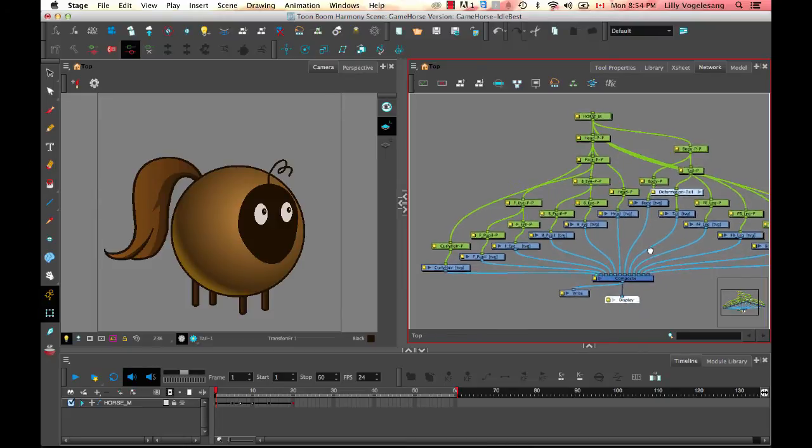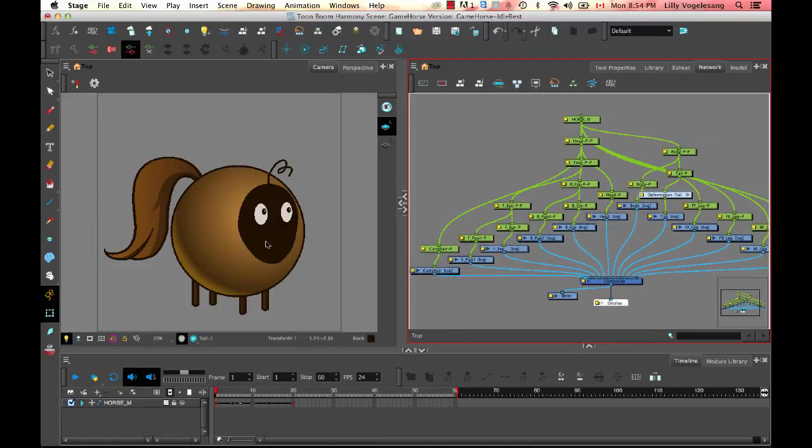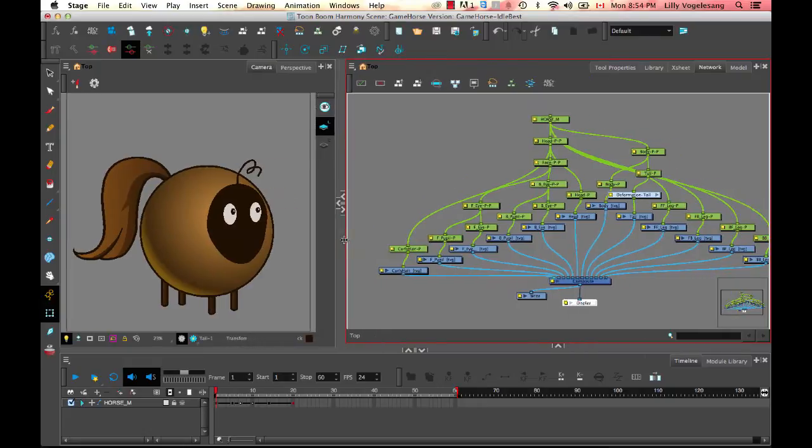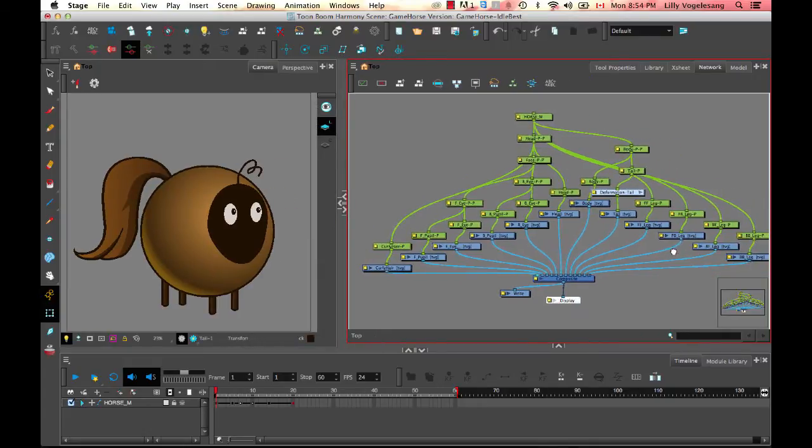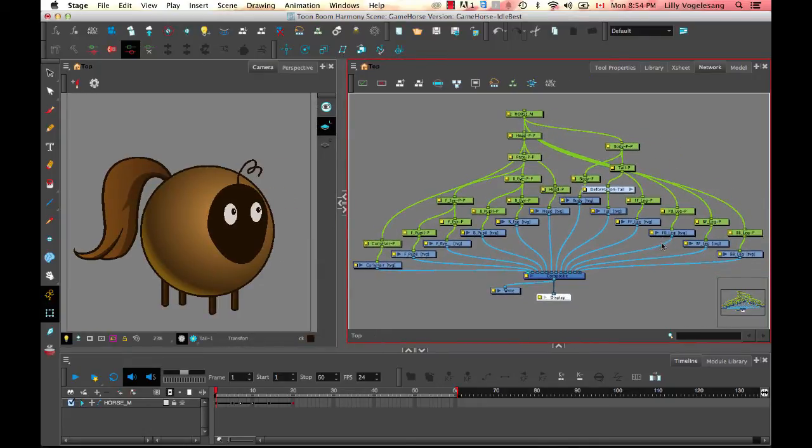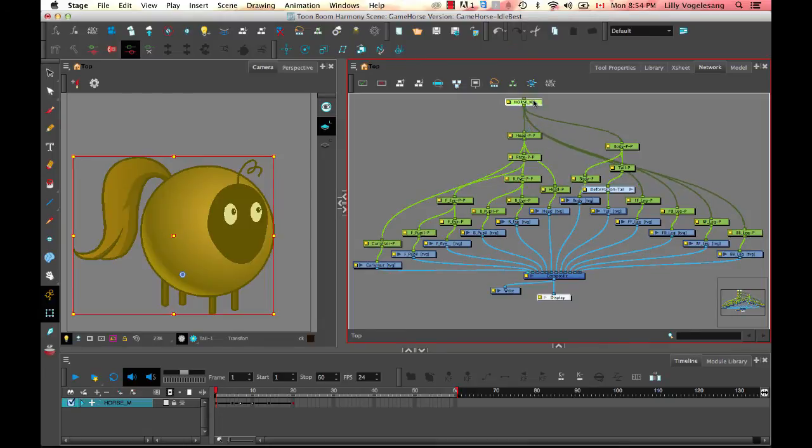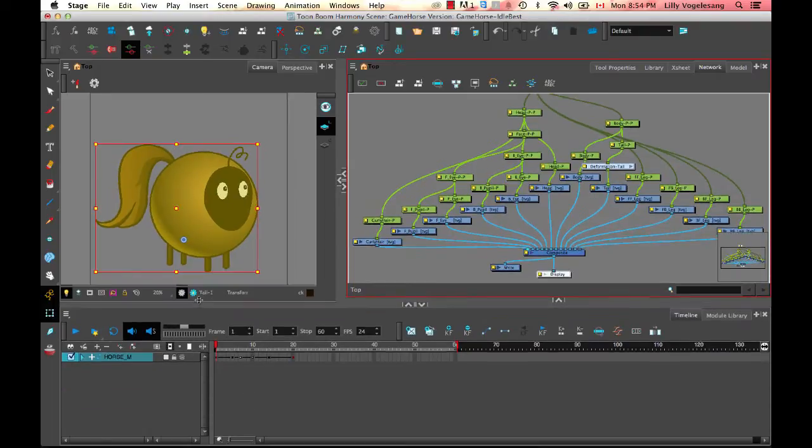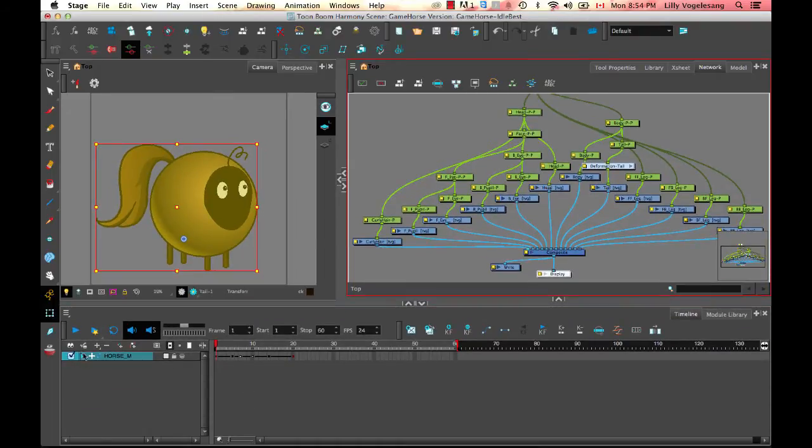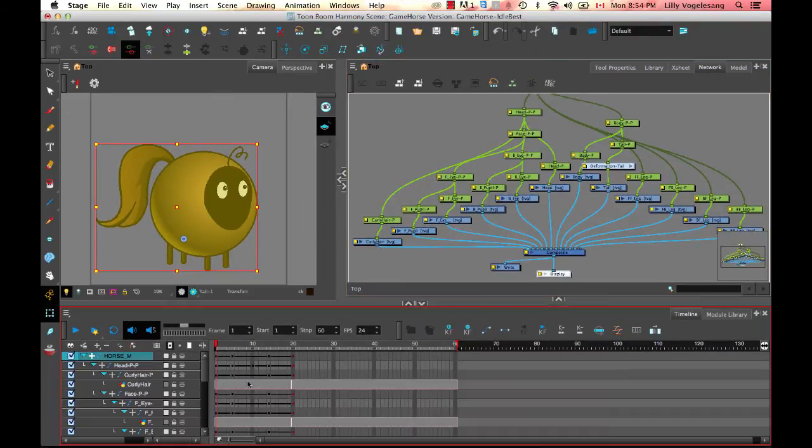So if you're familiar with node-based compositing systems, you may have used some softwares like Nuke or like Fusion. This is basically set up the same way that that is. And we take a top-down approach. So the things that are on the top, if they're connected to something, that means it's the parent.